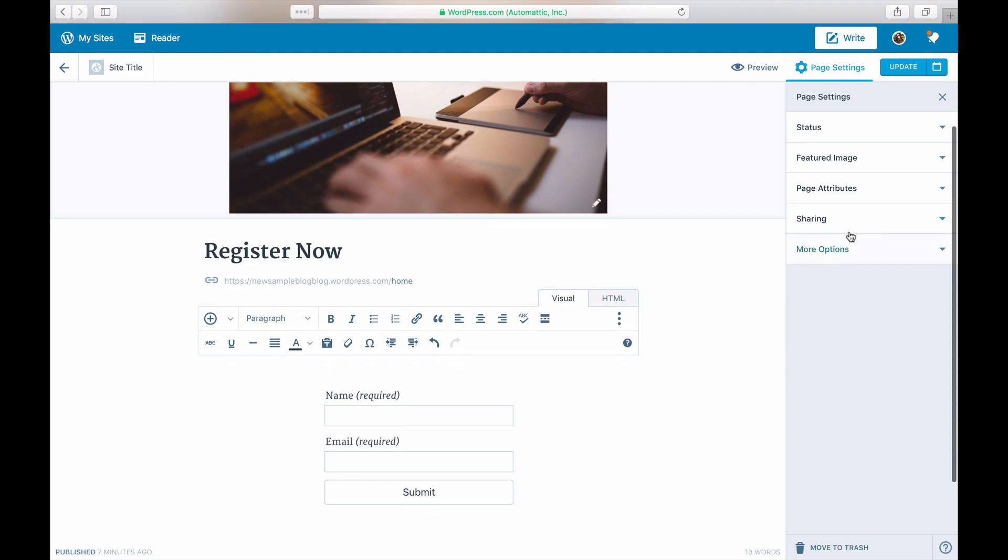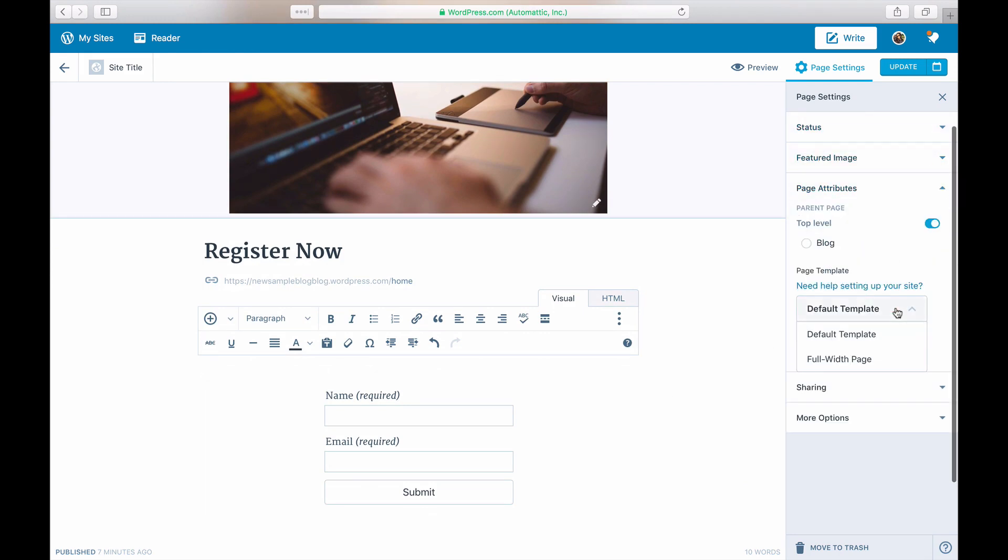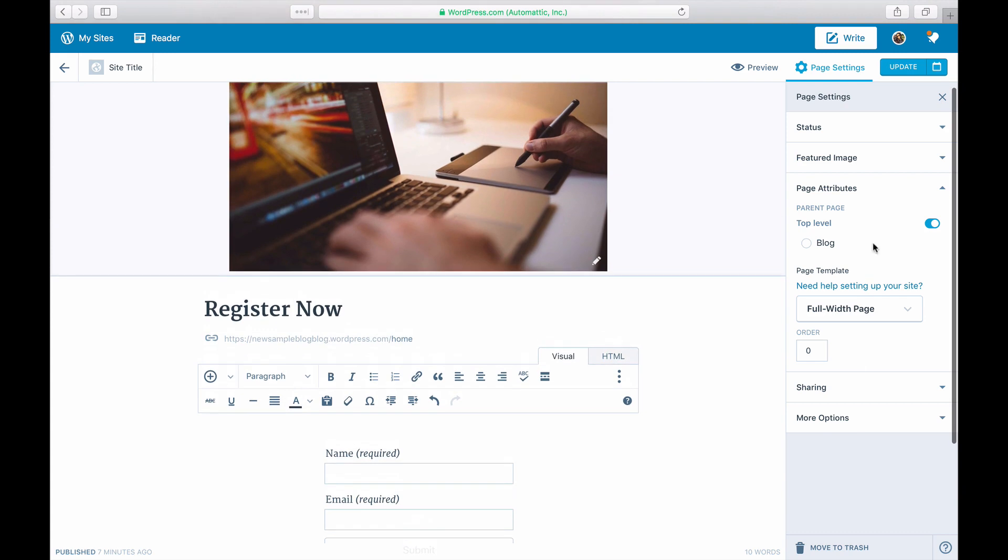Edit your page template to make it full width, or use the front page template, depending on your theme. Now update your page.